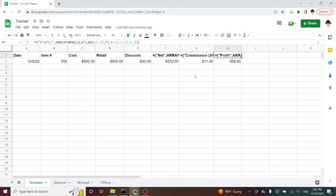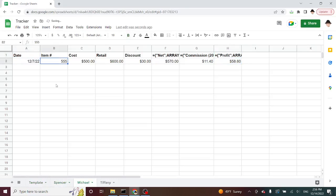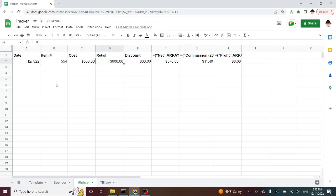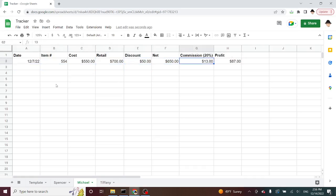Now, I've already copied over my three tabs, and let's go ahead and put some different sales onto there. So, Spencer sold one shirt. Let's go ahead and use this as the sale for Spencer. For Michael, he had a sale on 12.7, item 554, which costs $550, but it retails for $700. He gave a discount of $50, get rid of the show formulas, so net sale of $650, commission of $13, and a profit to the company of $87.